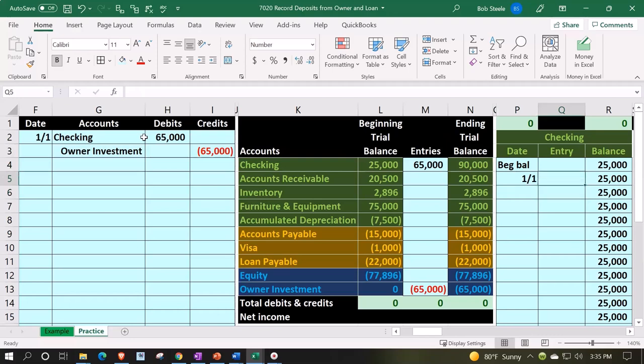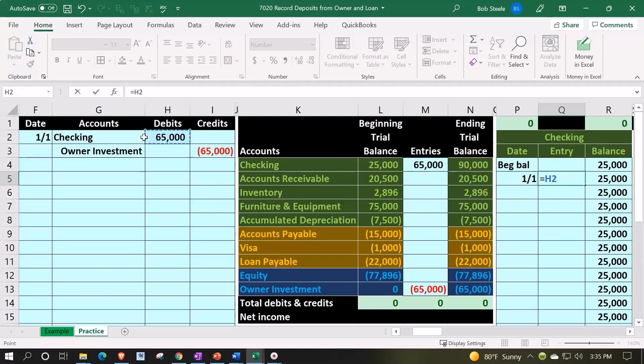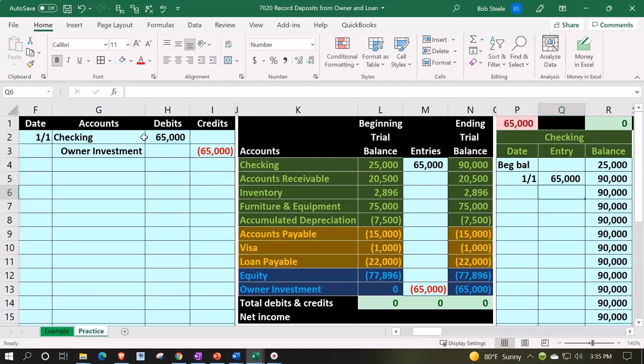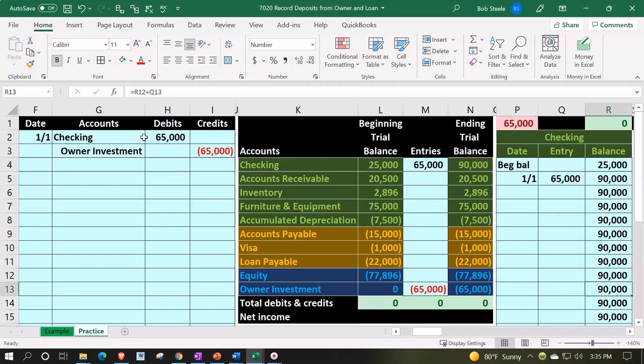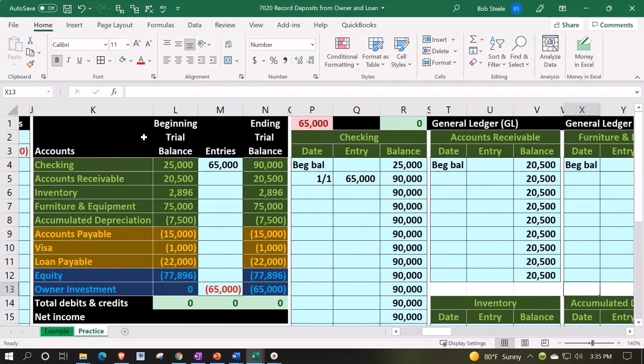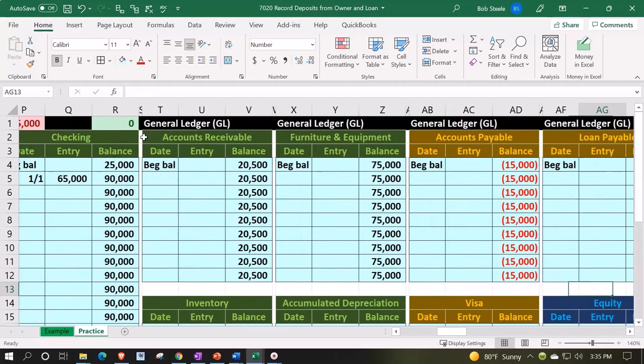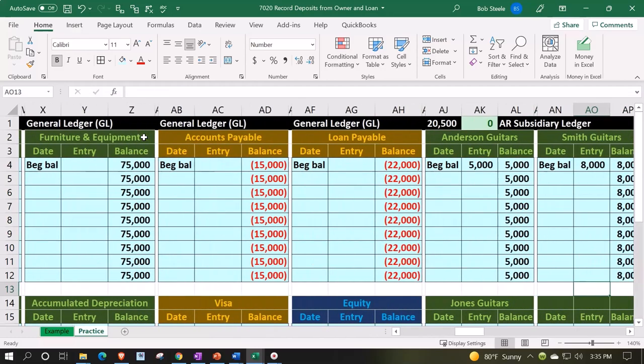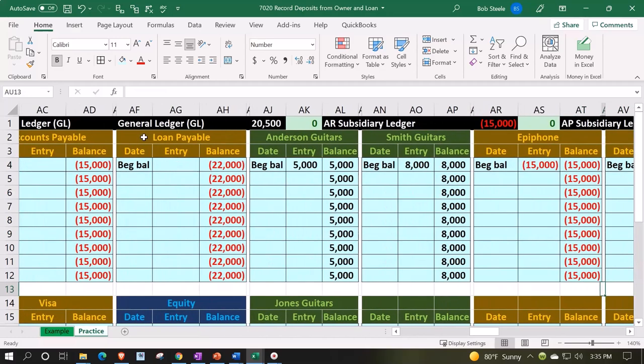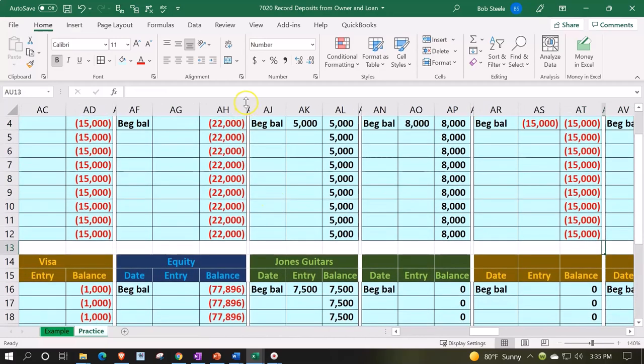We're in cell Q5 equals that 65,000 right there. Then I need to make this new GL account here to post out there, so I'm going to go all the way to the end where we got my blue accounts out here and we'll just make one.